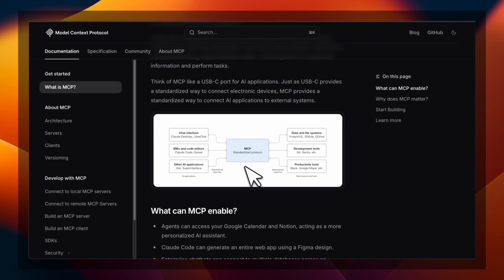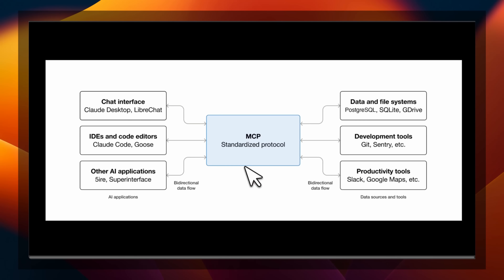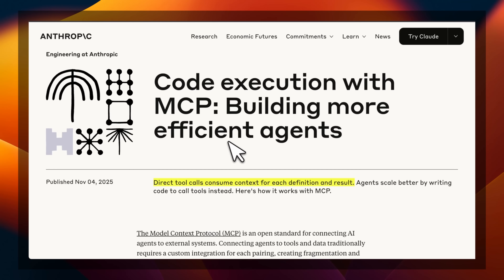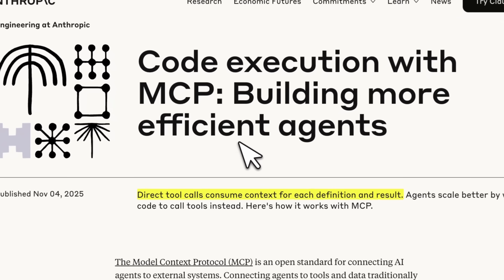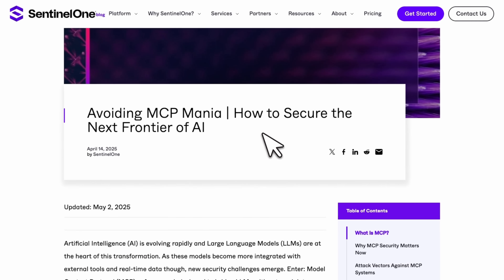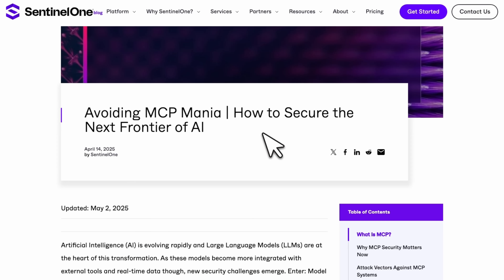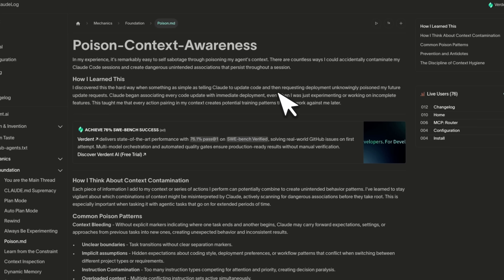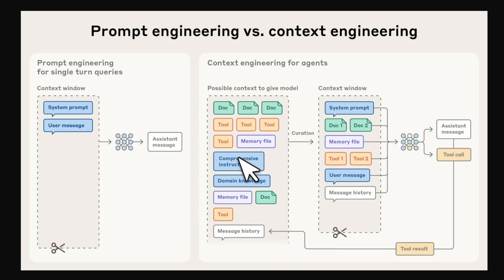MCP or Model Context Protocol is great in theory, but in practice, not so much. In fact, there's a new blog post from Anthropic which shows that it has probably been the wrong abstraction for agents. I have previously talked about security issues related to MCPs, but there is a bigger problem, and it all boils down to context management.